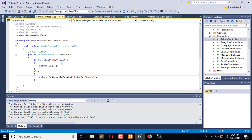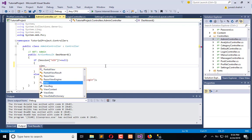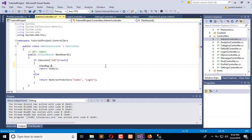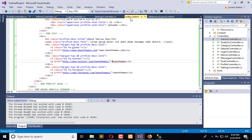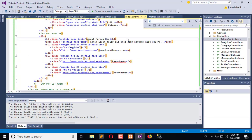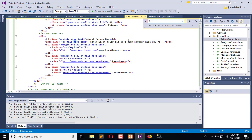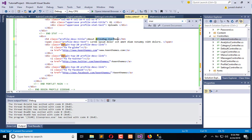So ViewBag.UserName is equal to this, and I will use this ViewBag in my profile page. Like here we have the name Marcus. About Marcus, so we will use ViewBag.UserName.